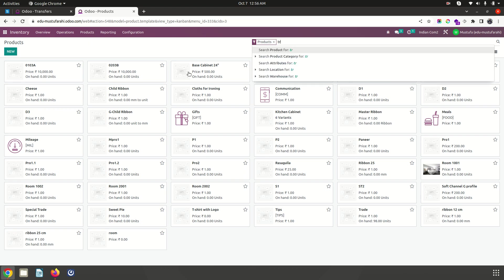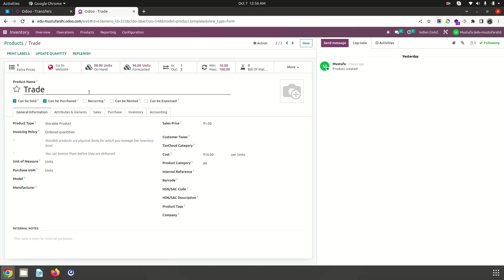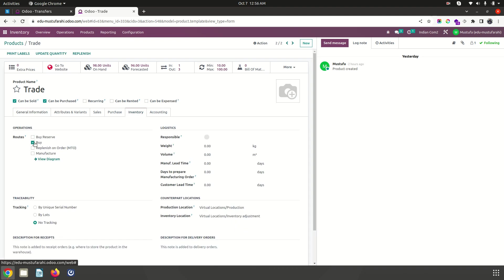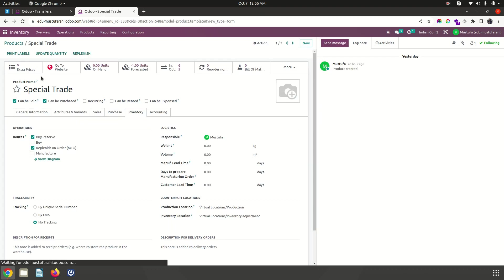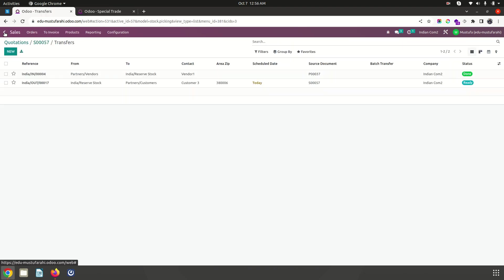One normal trade product has only buying route and based on min-max it will work and buy my product. Then I have a special trade product where I have selected buy reserve route and MTO route which will help me to buy based on customer request only, but storage location will be separate. Let's see how it goes.